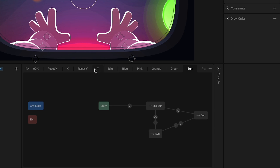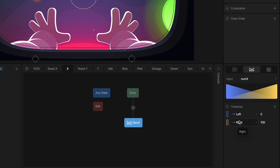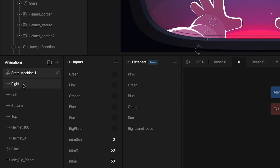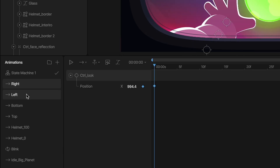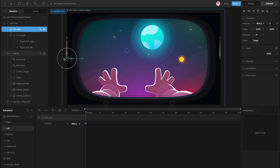In the layers you can see we have an X layer and a Y layer. In the X layer there is a blend state to mix two animations: left and right. In the animation you can see we have these two animations. In the left animation I use a key for the position of the control on the left.